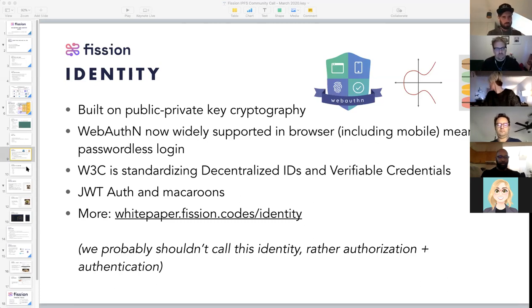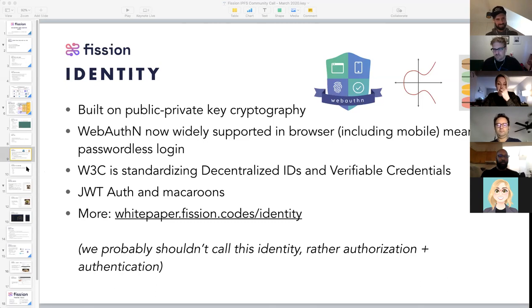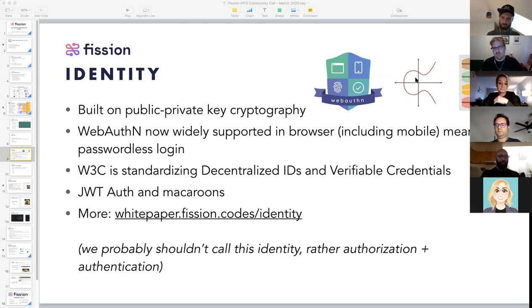In a lot of ways, this is very similar to how things work with OAuth and JWTs today, but in a totally decentralized manner, based largely on Google's macaroons. We are currently using RSA because that's what's supported in browsers for the widest variety of things. But on the CLI, it's all being done with the Edwards curve — a more efficient, newer version of cryptography.